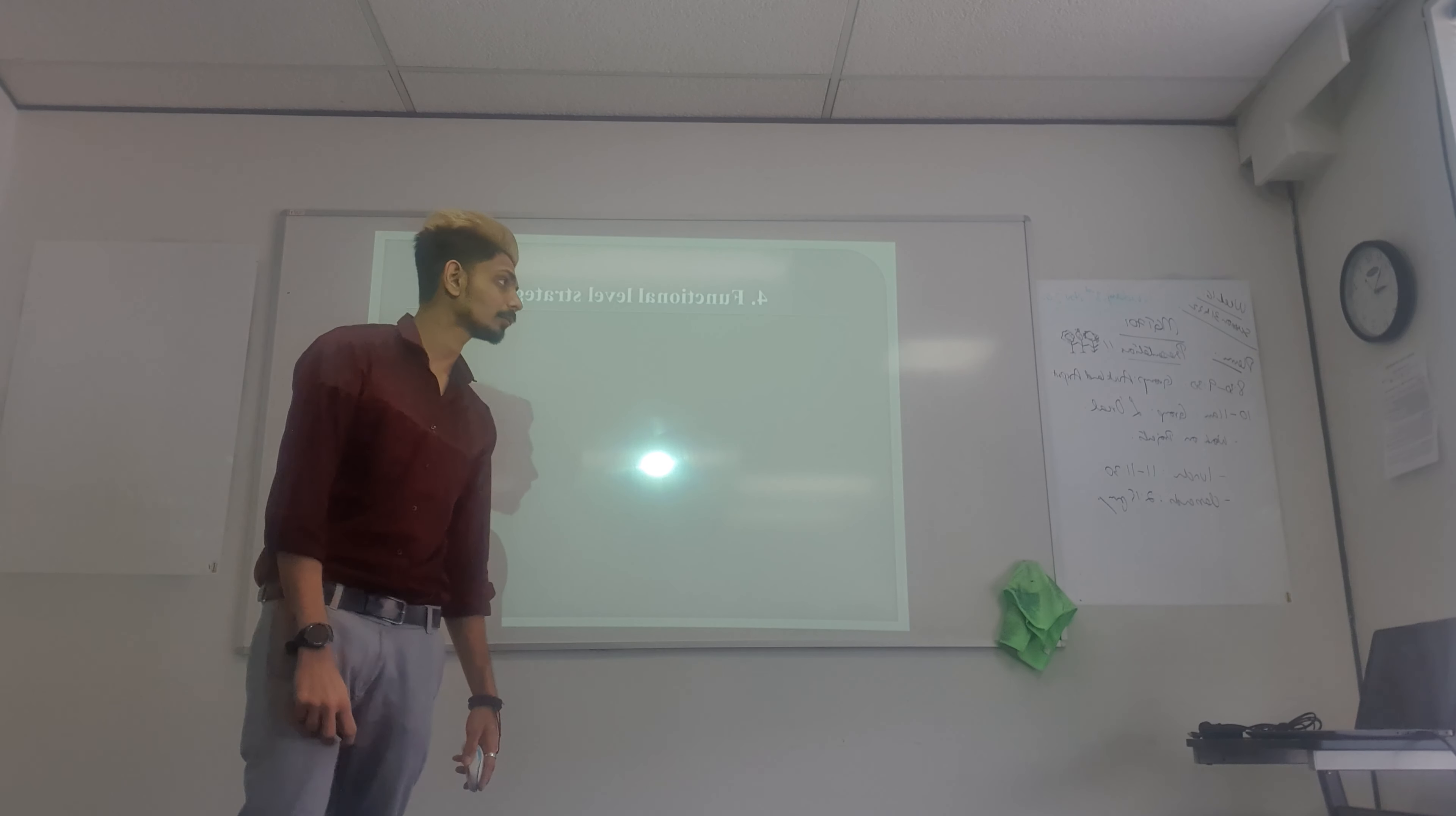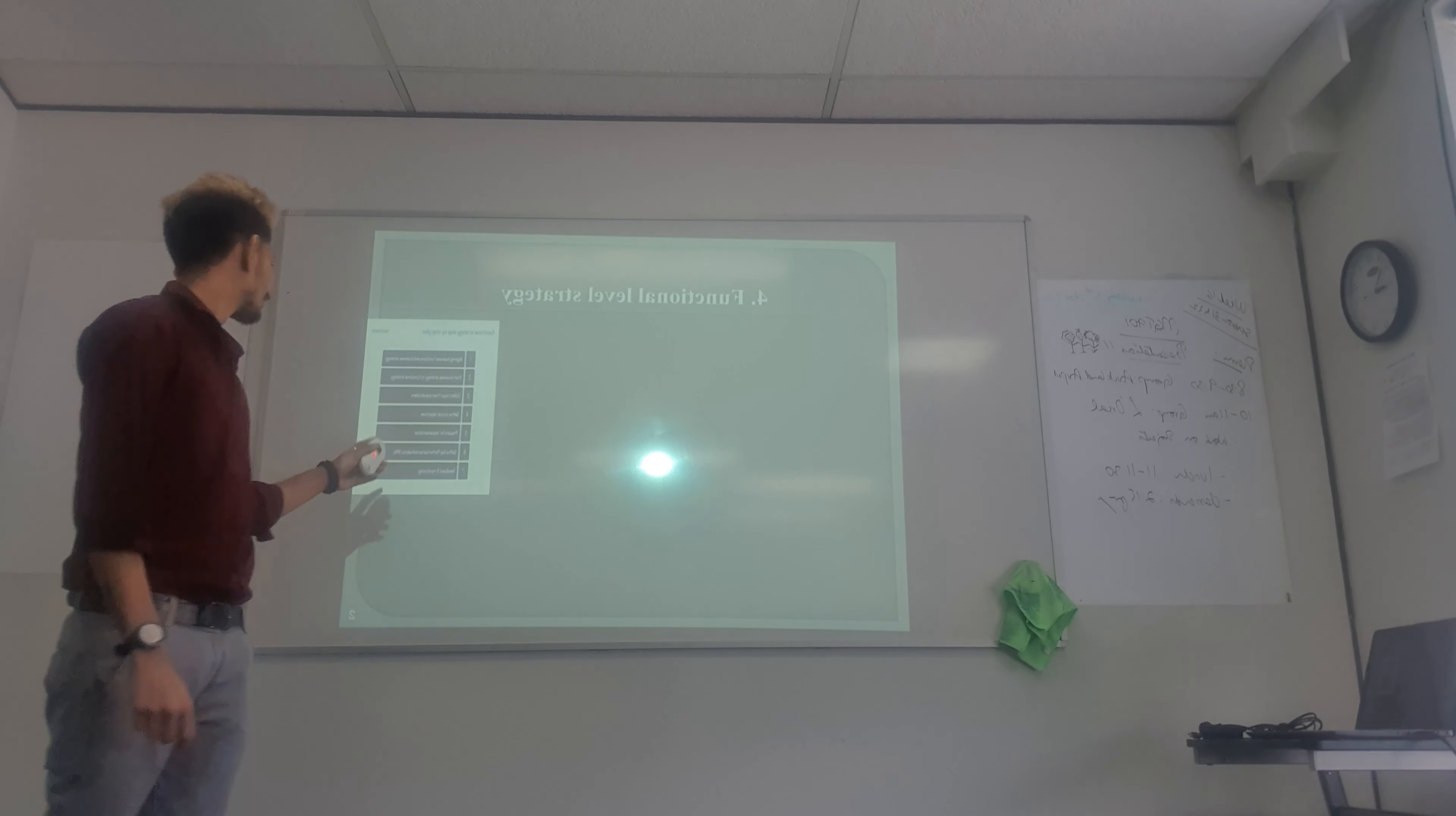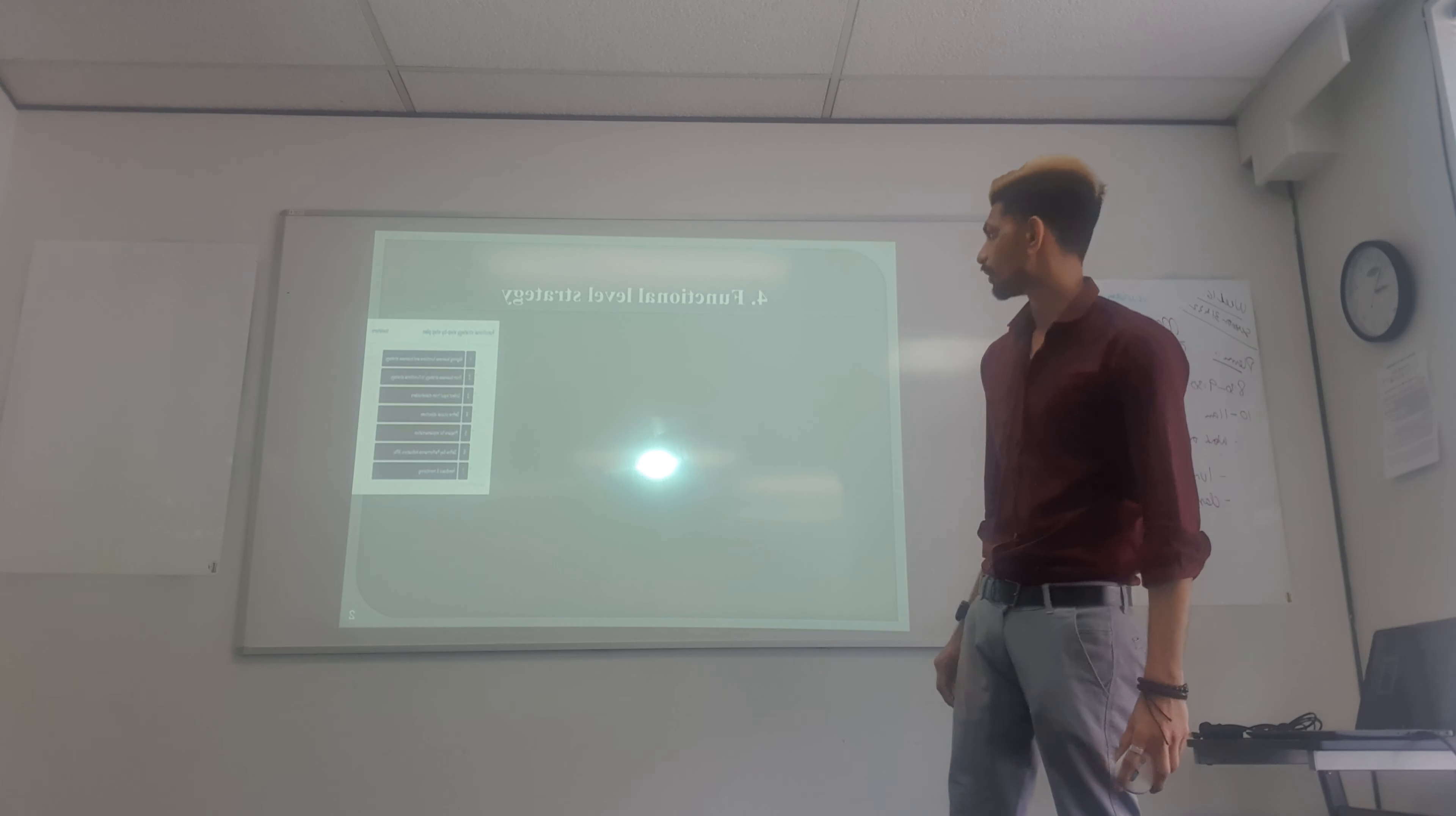First of all, I am going to talk about function level strategies. Here are some steps for executing function level strategies. This function level strategy is all about day-to-day operations in the organization.